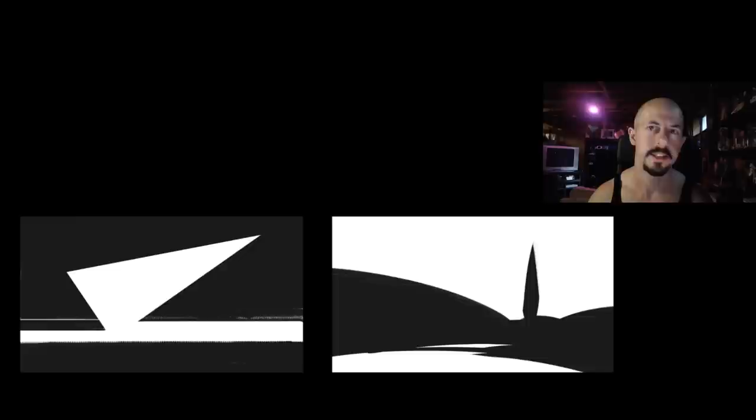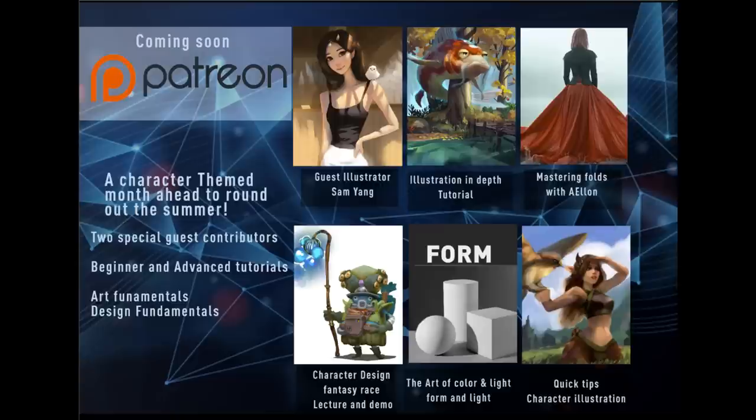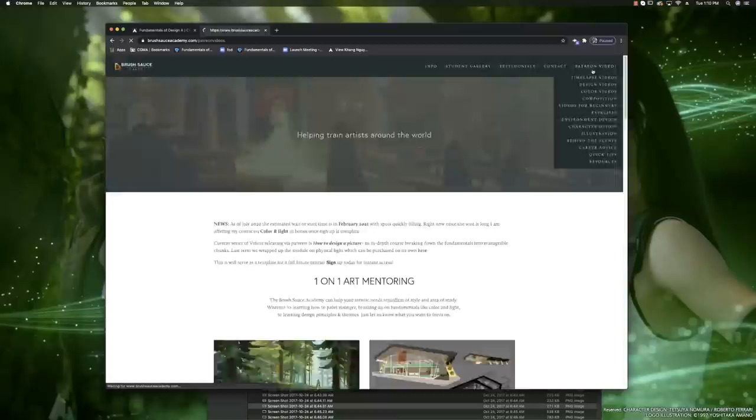Before we begin, I wanted to announce the upcoming content release schedule over on Patreon. By demand, we're doing some character-based lessons that tackle numerous subjects and styles — by myself and some professionals I've hired. Remember, you can get all these and access to dozens of other lessons instantly just by signing up.